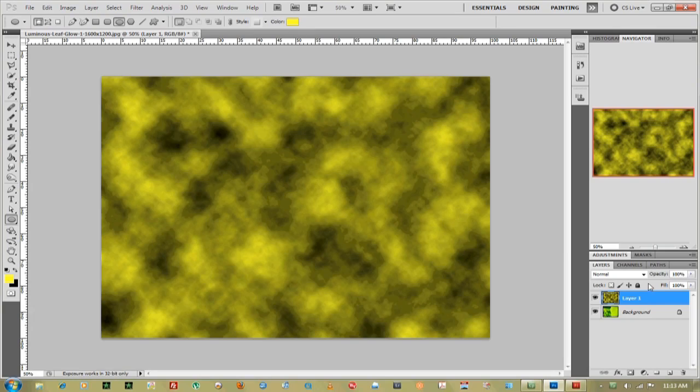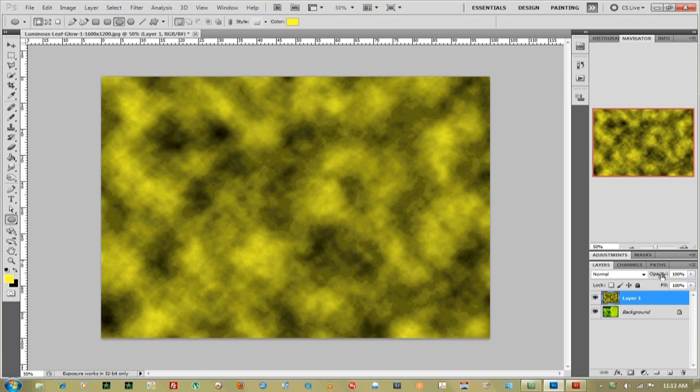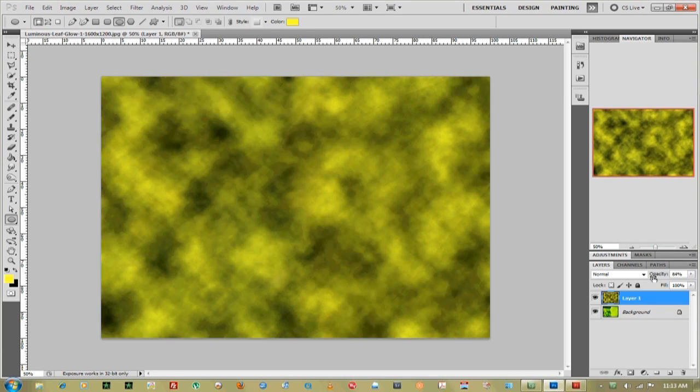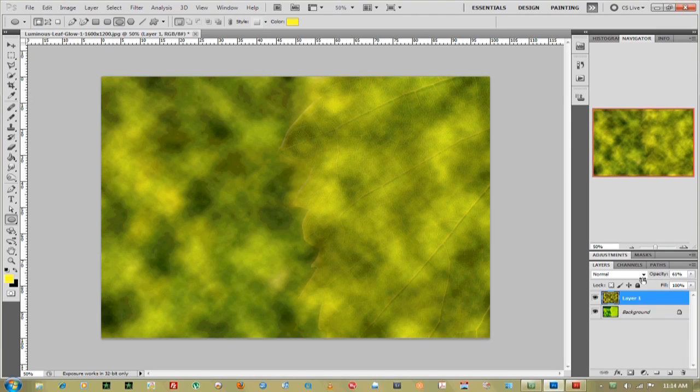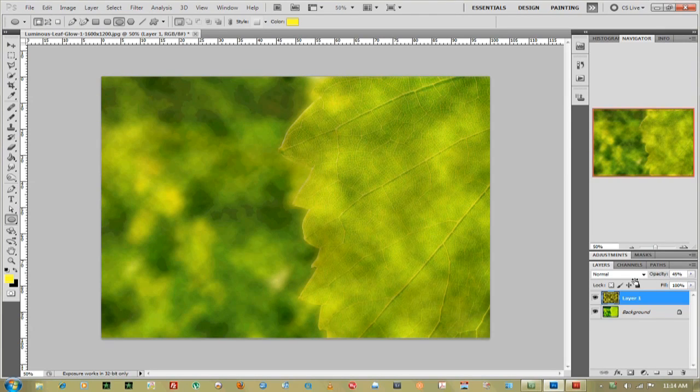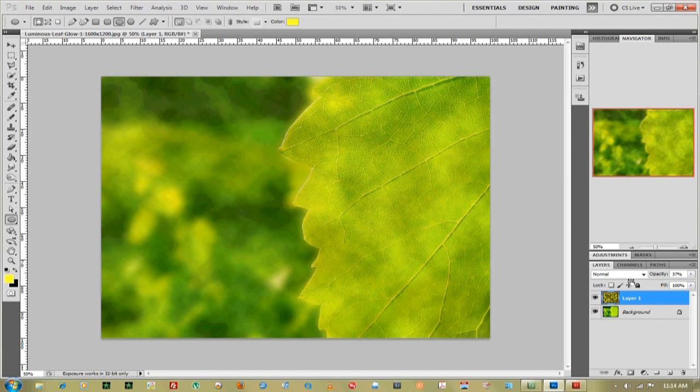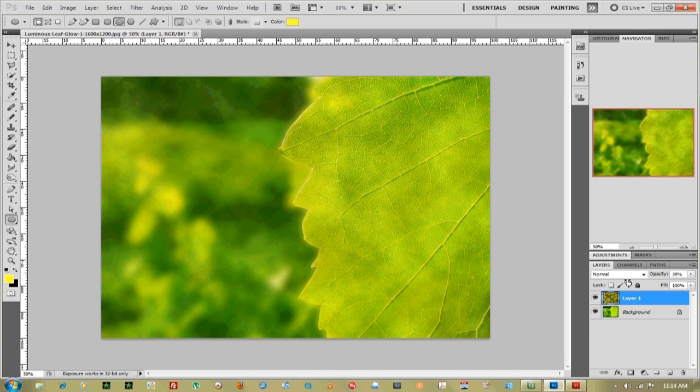Now when you adjust the transparency all you have to do is go up to opacity and find where your arrows and your hand come into play and you can just pull on that to adjust it. So I'm adjusting it down to about 30%. Kind of makes a cool effect on top of my leaf.